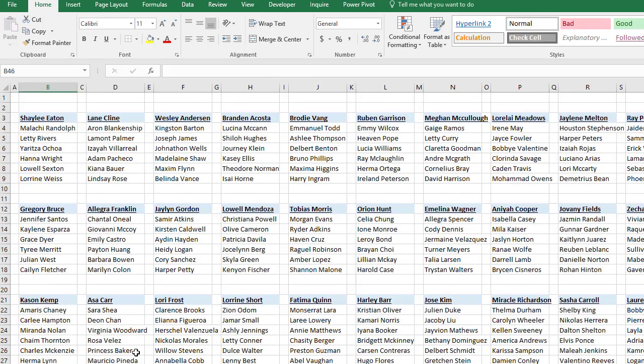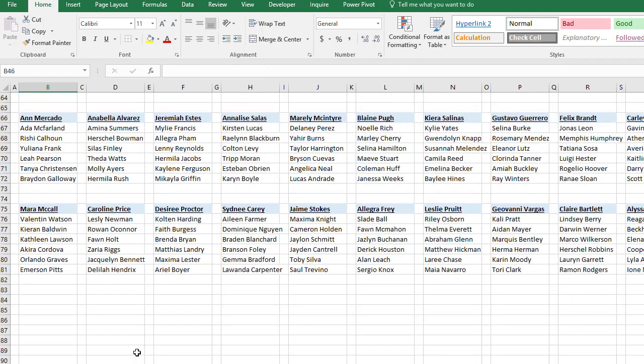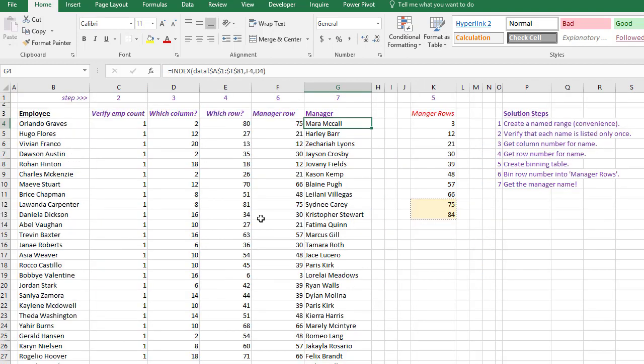And we know that this is the manager for Orlando Graves. We can check really quickly all the way at the bottom here. So Orlando Graves, Mara McCall. And in real life we would check a bunch of these just to make sure it's working perfectly. So that is it - a bunch of steps, but in 10 to 15 minutes this can be solved.